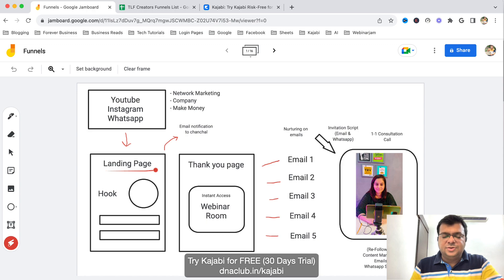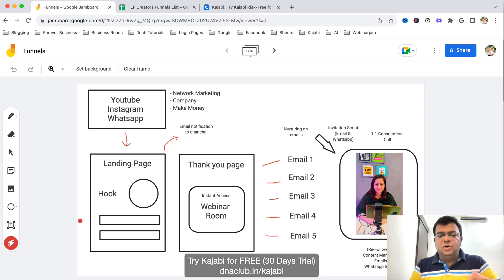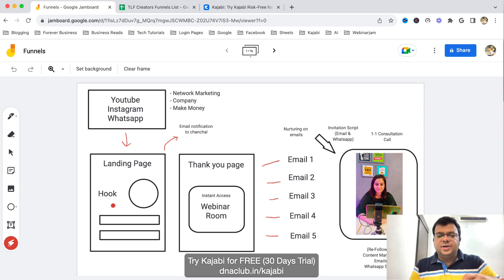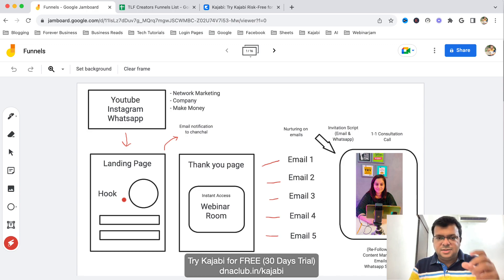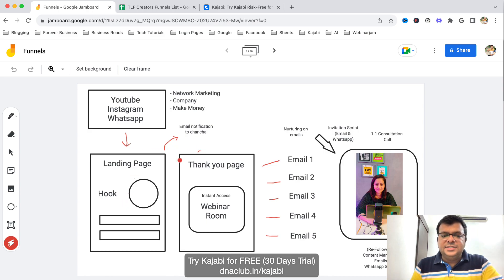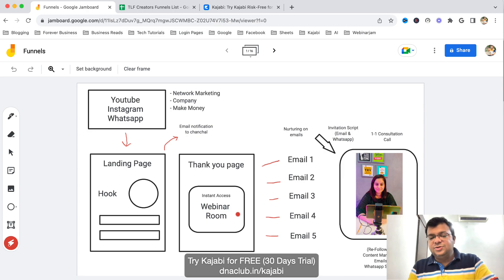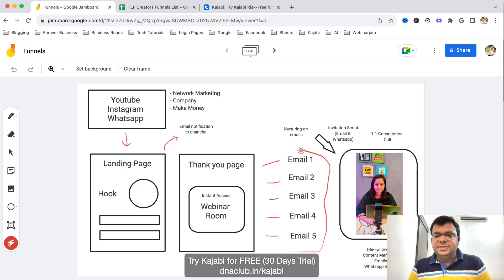To capture leads we give them a landing page link. People click the link and fill up their details. We have a very powerful one-liner hook that doesn't mention network marketing anywhere — it's framed as a make money related hook. People interested in making money fill up their details and then get access to the thank you page, which gives them access to the webinar room. They also get assigned an automated email sequence.